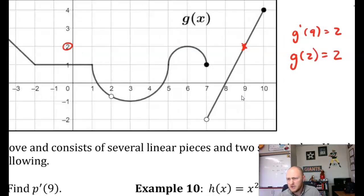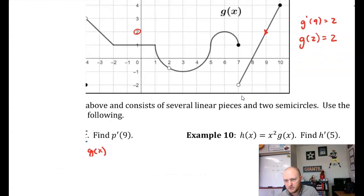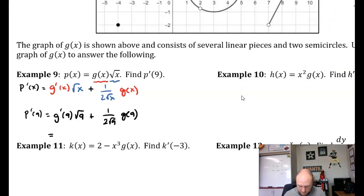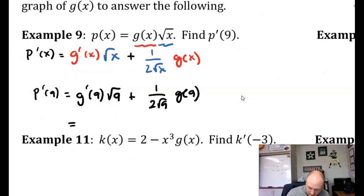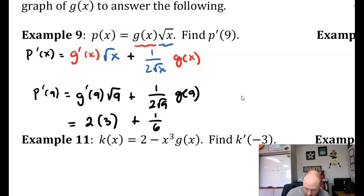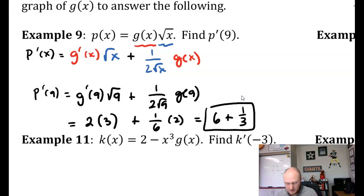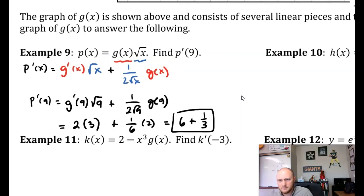The slope is 2 and the function value is 2. So we have 2 times 3 plus 1/6 times 2, which gives us 6 plus 1/3. And there is your answer.